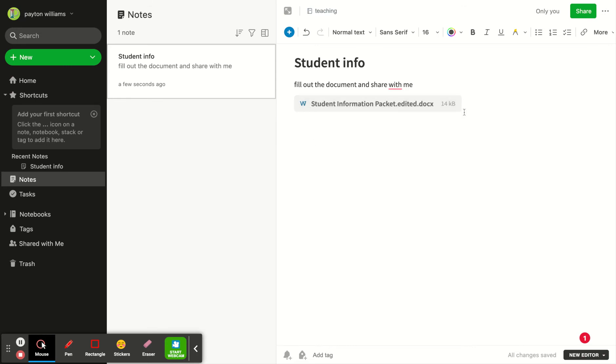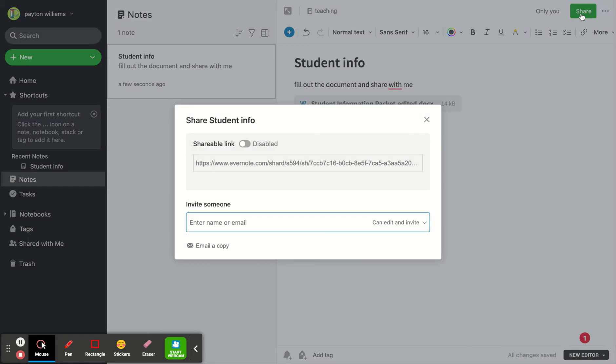Now if I wanted to add anything else I could go in and do that, but today I just want this document and I'm going to hit this green share button.